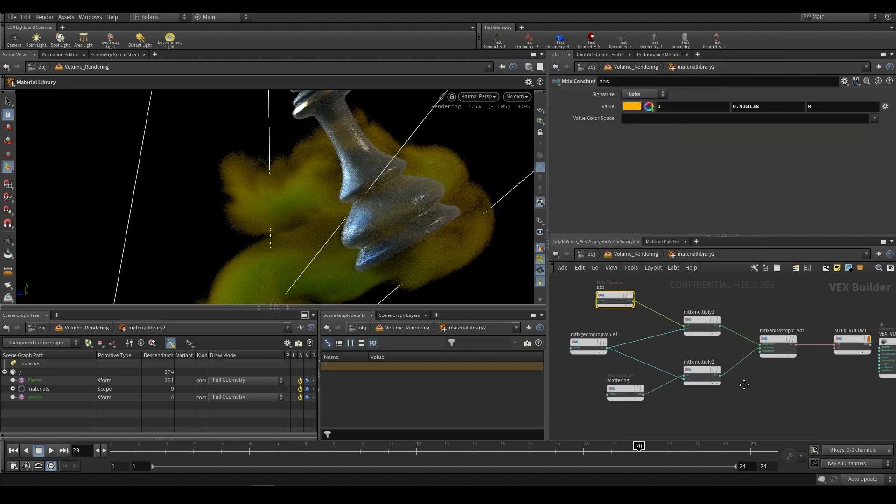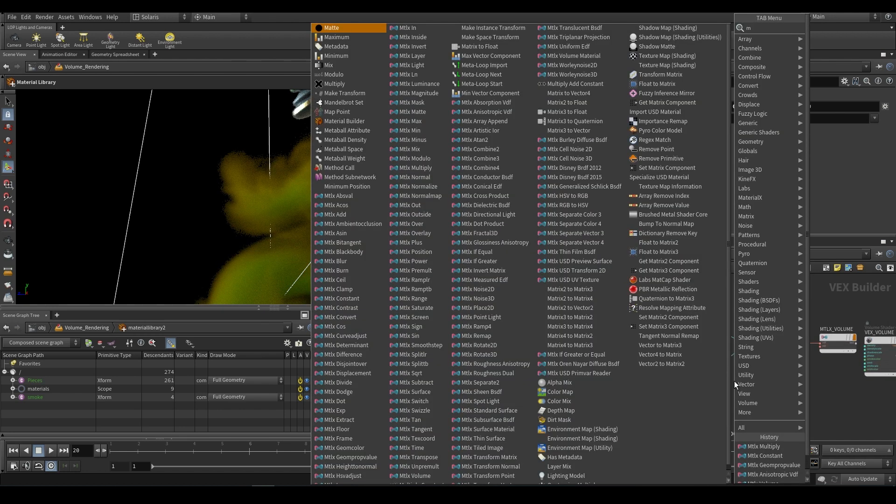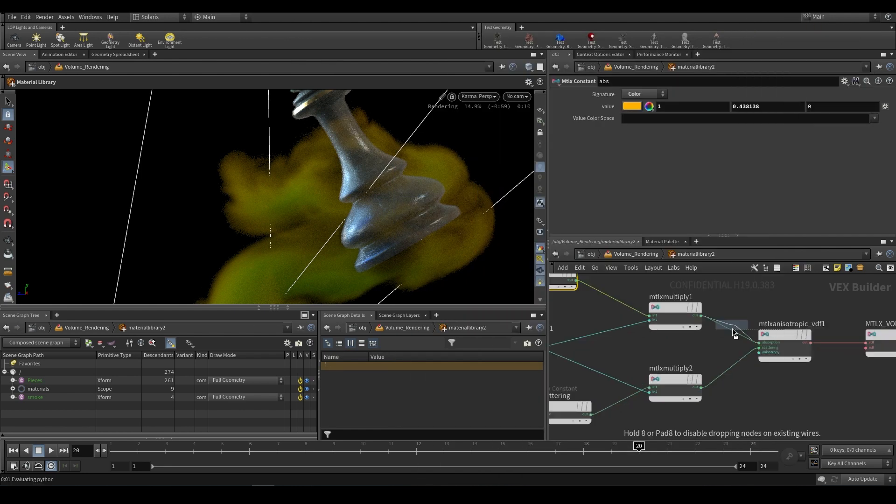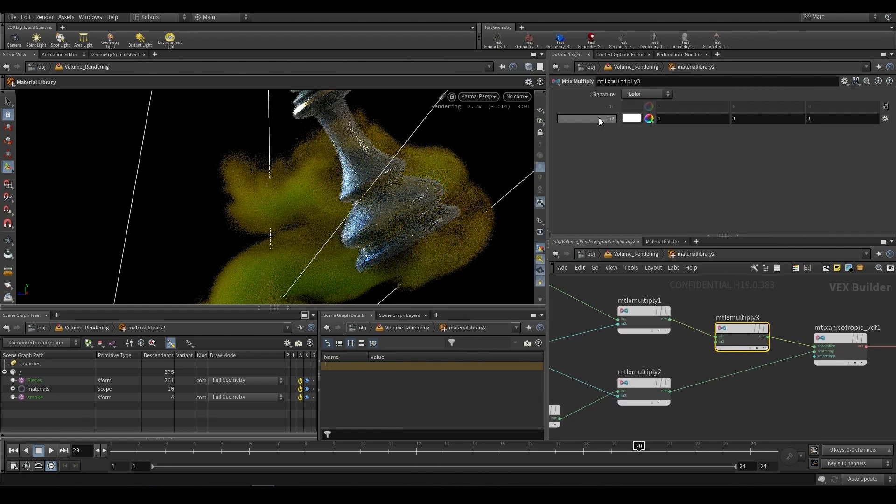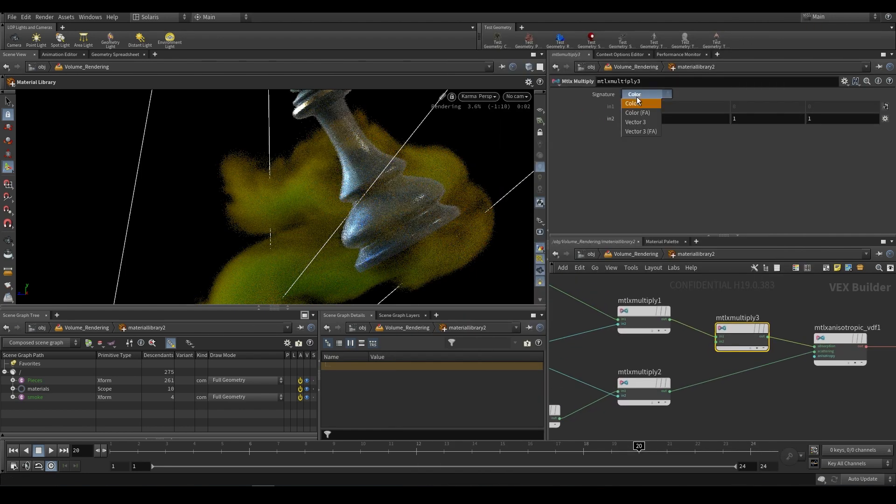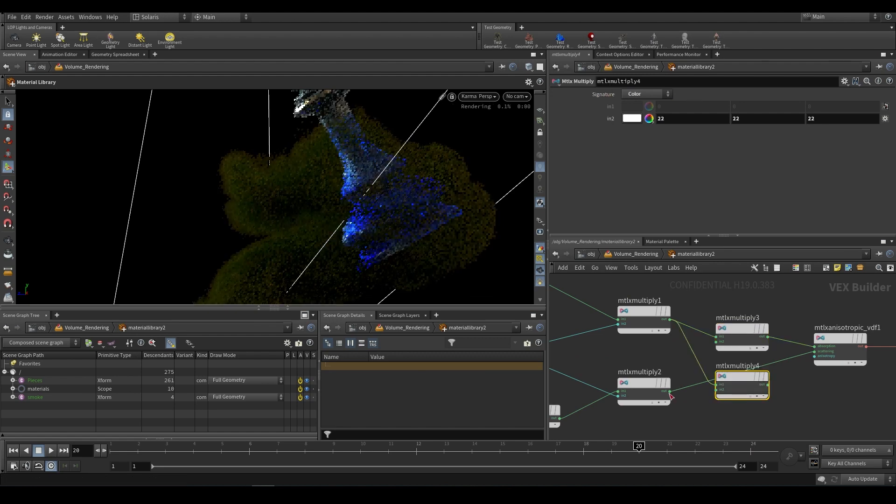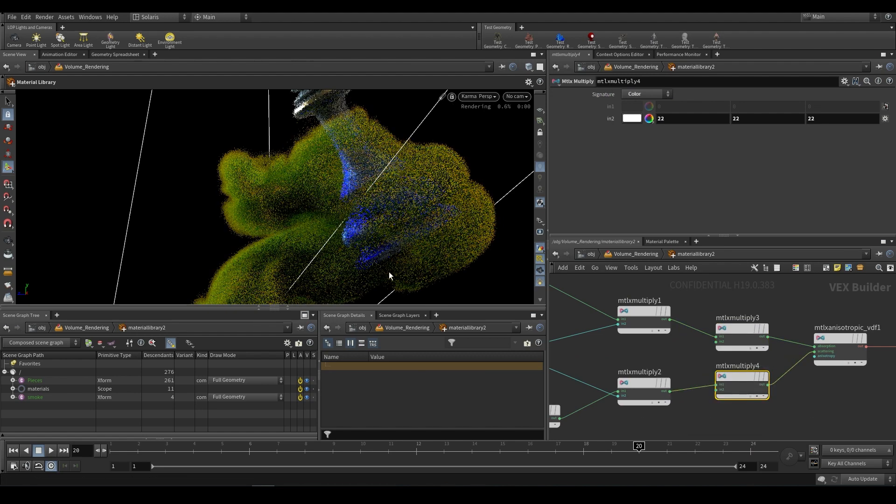If you want your smoke to be more dense you can still multiply it. You can use an mtlx multiply, plug it straight in after the color node and then just push this up. You could do the same for the bottom one. That gives you a much more dense smoke.